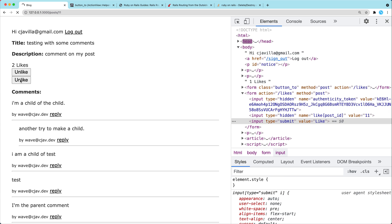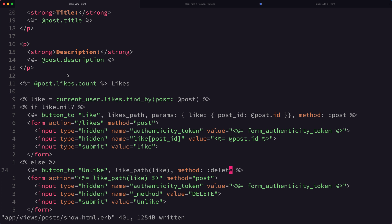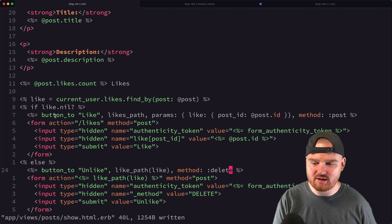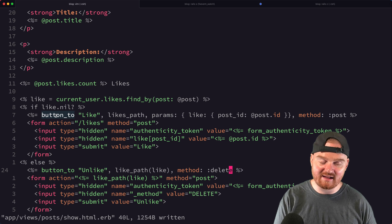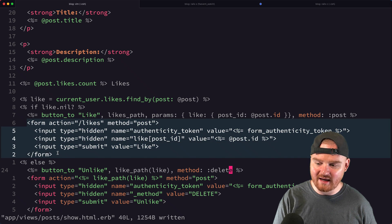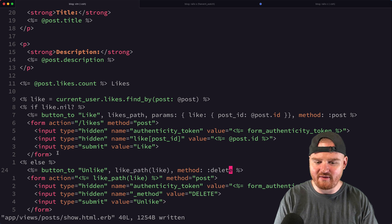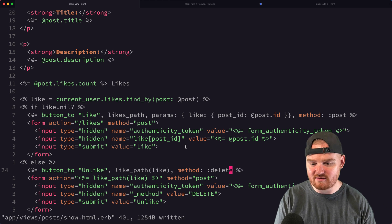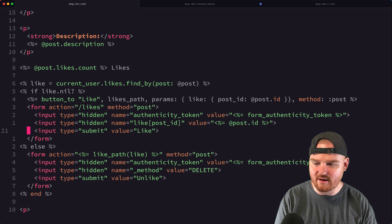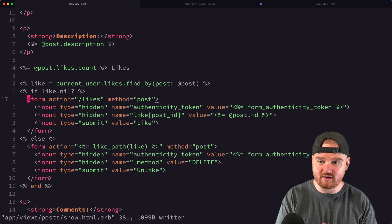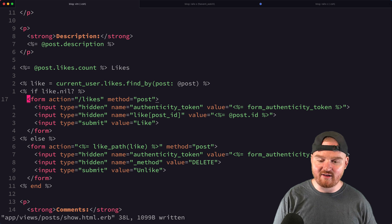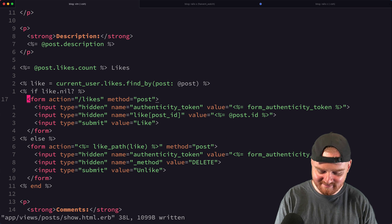This is a choice you'll make in your own implementation: use the `button_to` helper for fewer lines, or write out the full HTML form. Personally I find it much harder to style and customize the helper, and I prefer knowing exactly what hidden fields are being added, so I tend to write out all the HTML. In the next episode we'll talk about how to make this liking concept more generalized using polymorphic associations so we can like many different types of objects.